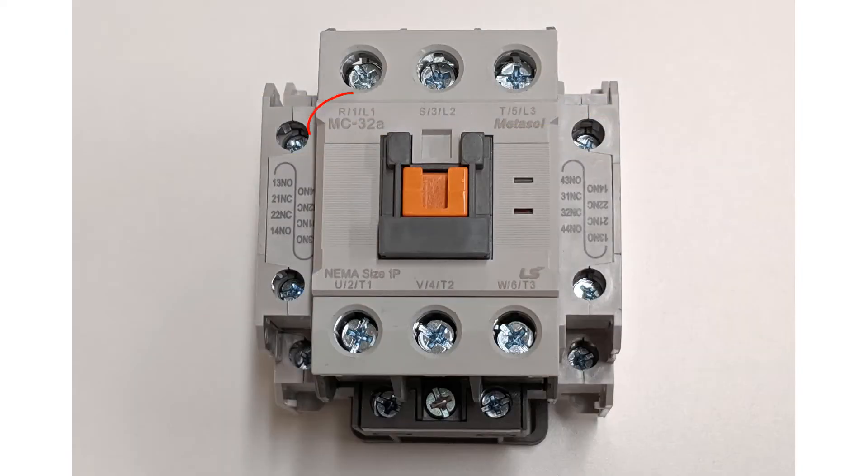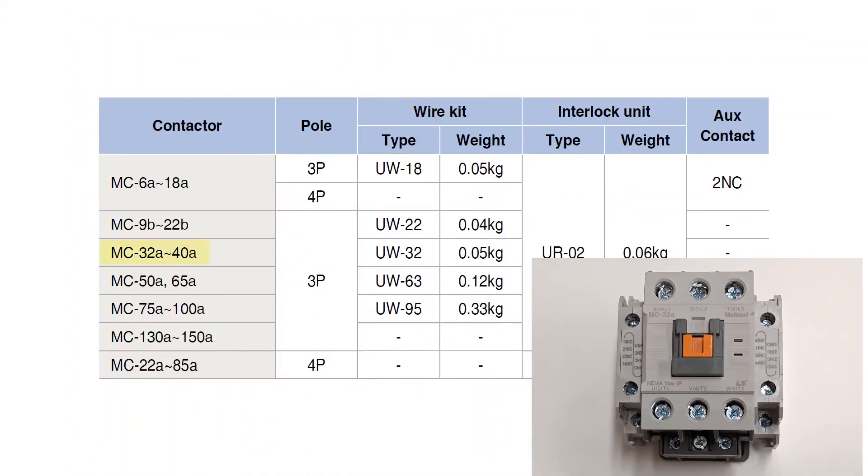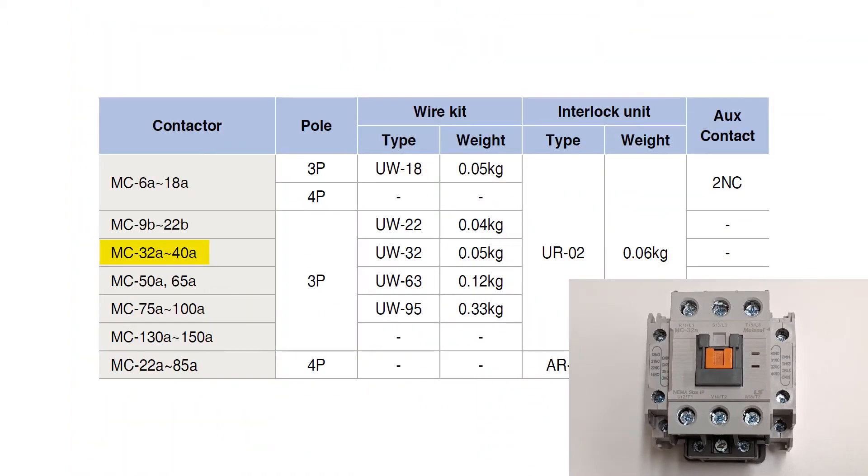This contactor is a MC32A. Referring to the table in the catalog, we will see that it will need a UW32 wire kit and a UR02 interlock unit.